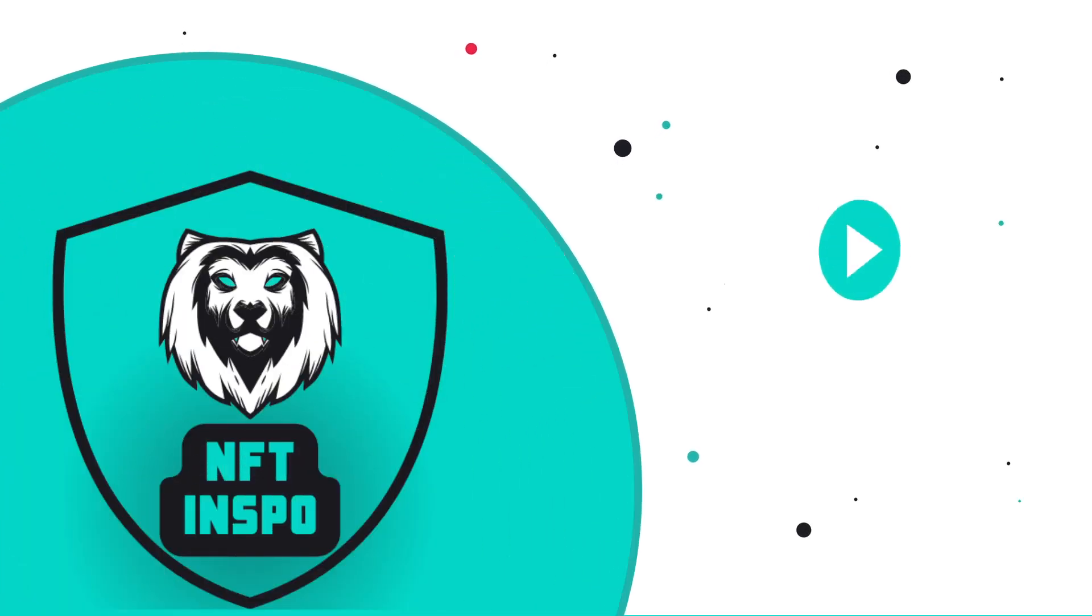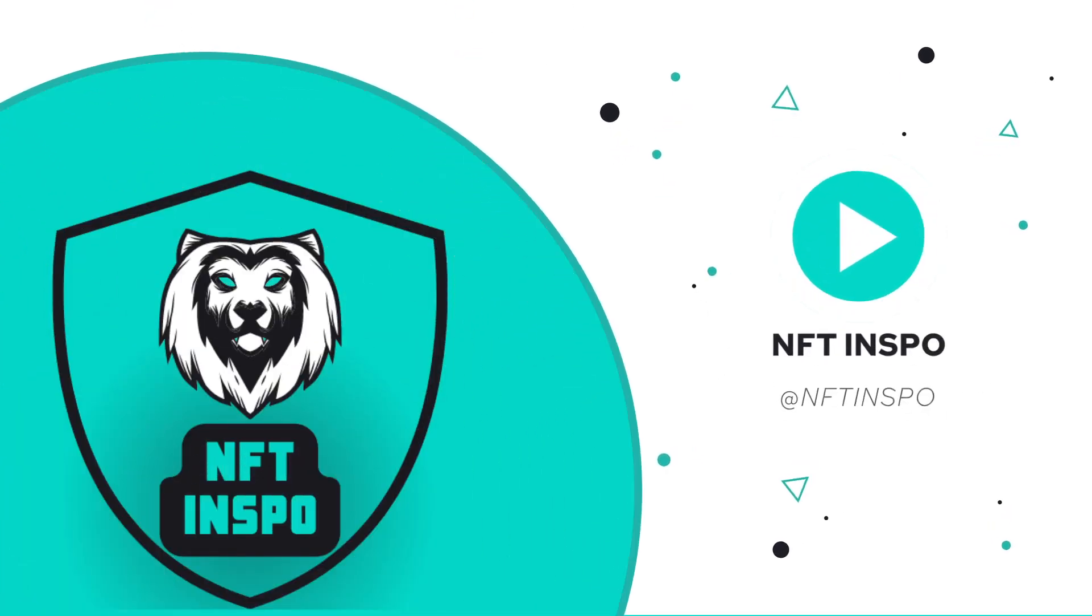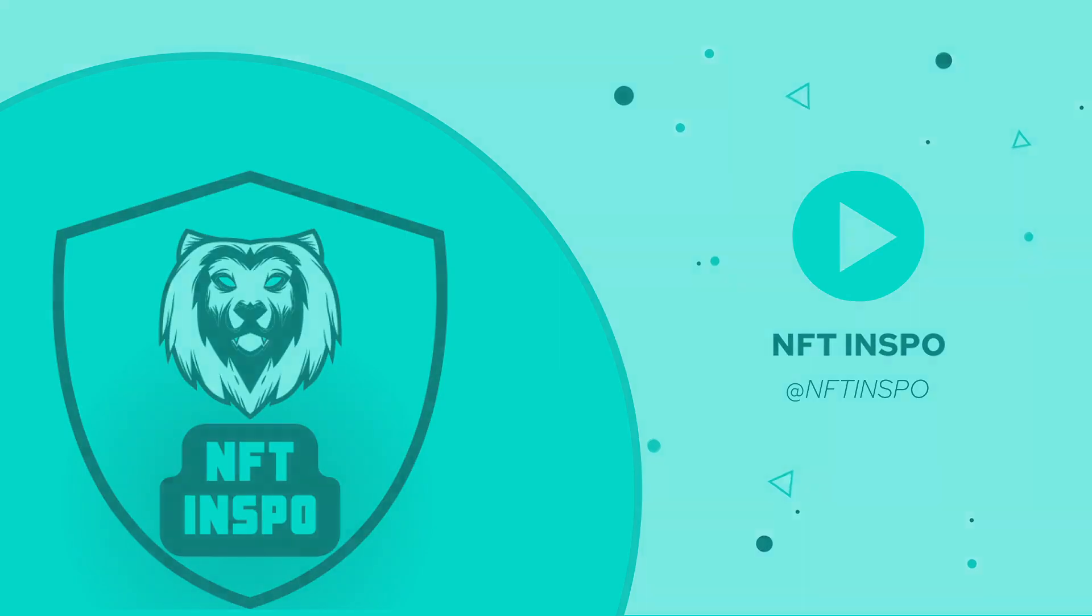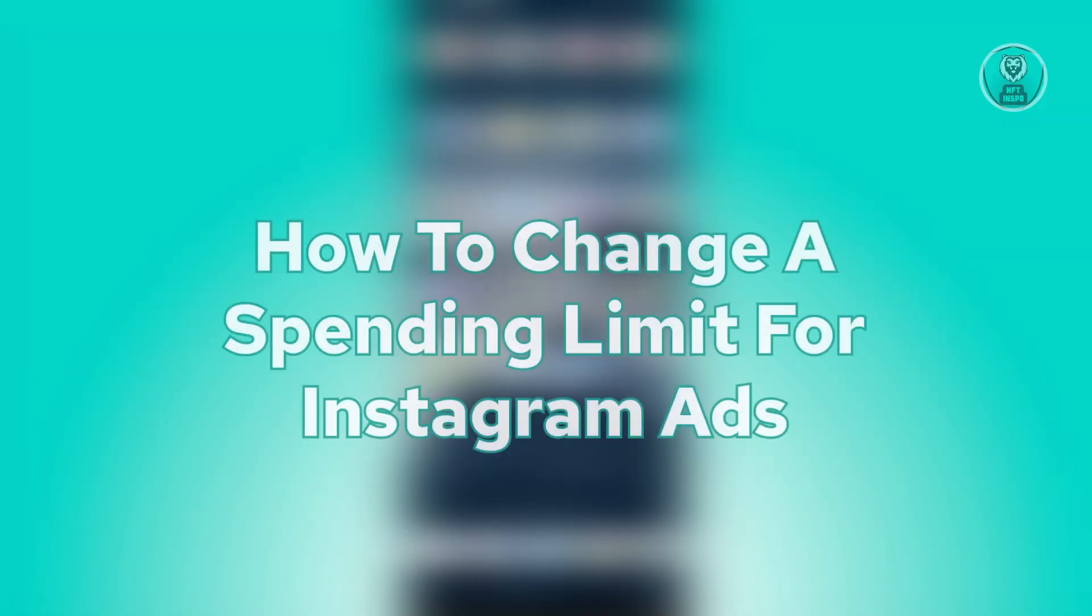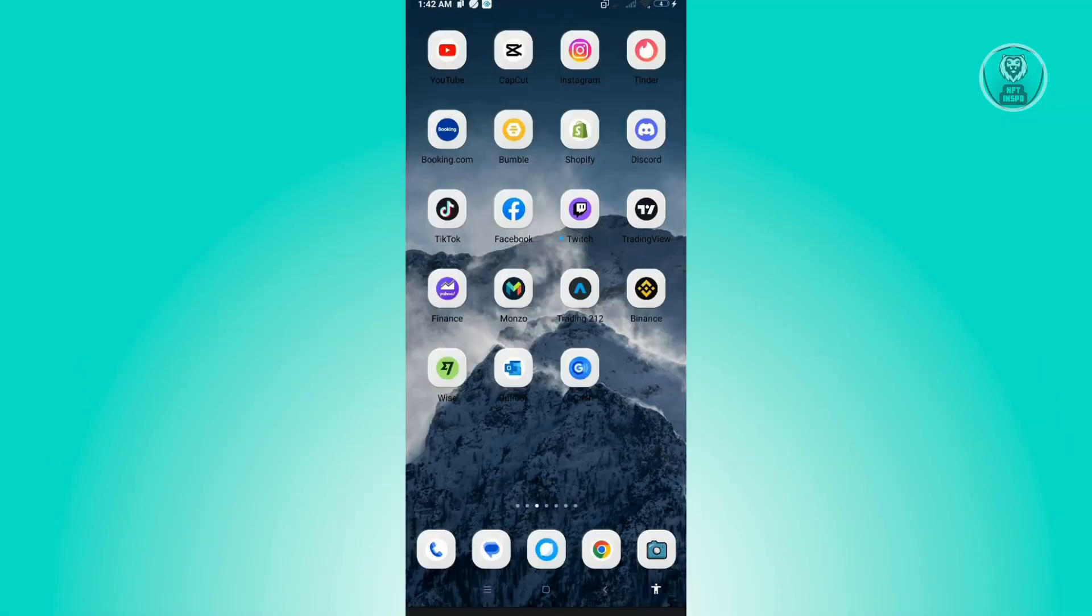Hello guys, welcome back to NFT Inspo. For today's video we're going to show you how to change a spending limit for Instagram ads. So if you're interested, let's start our tutorial. The first thing that you want to do here is...